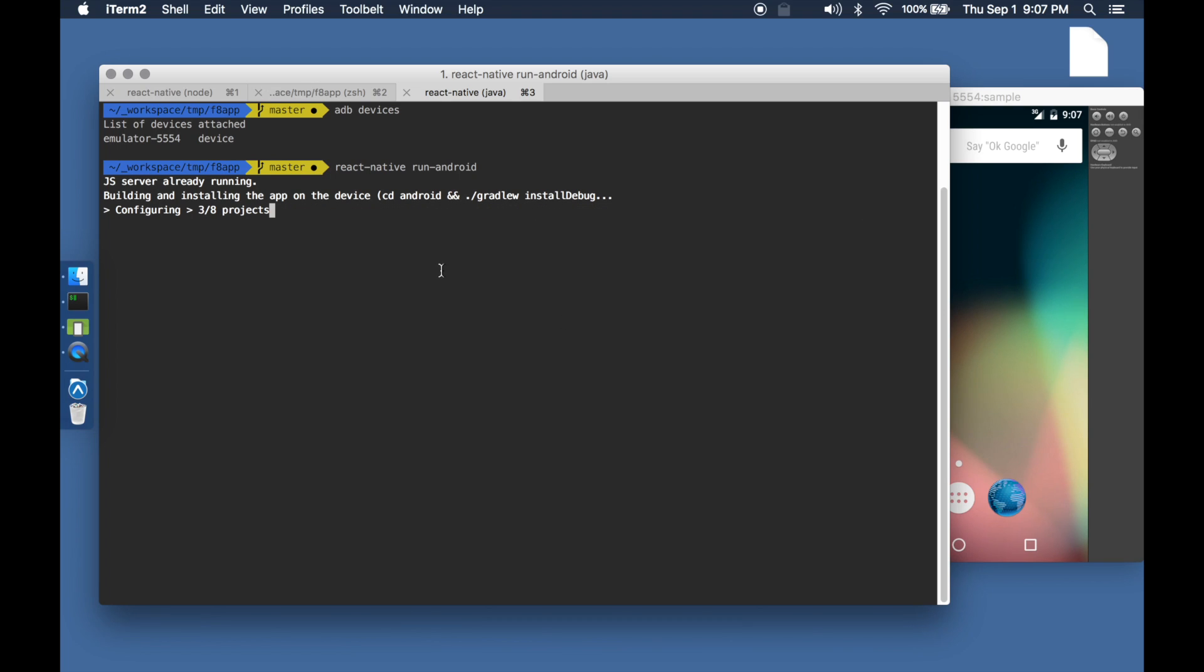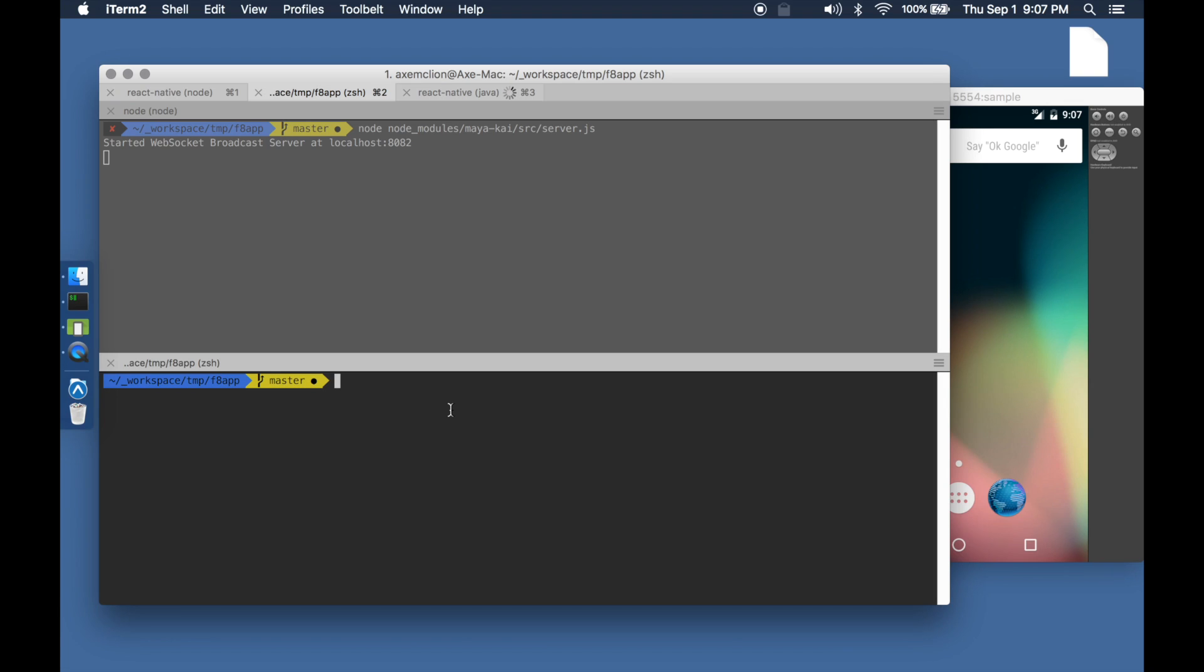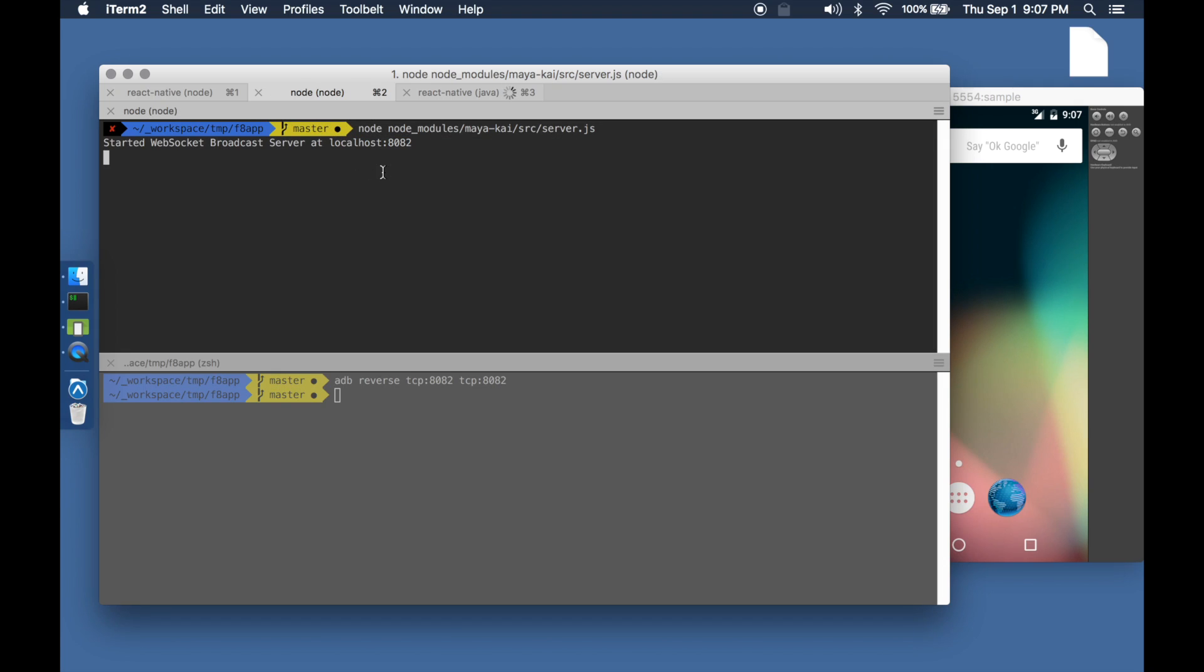While the Android application is being built, let's start up the web socket broadcast server. We may also have to use adb reverse to ensure that the device has access to port 8082 on which the web socket server is running.